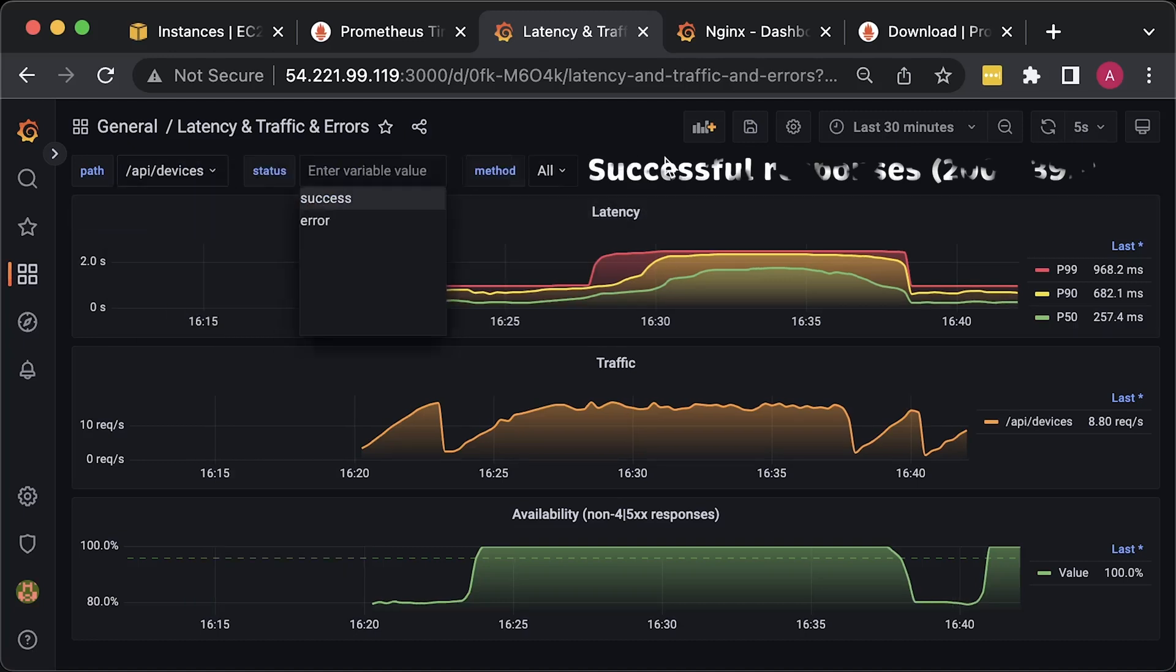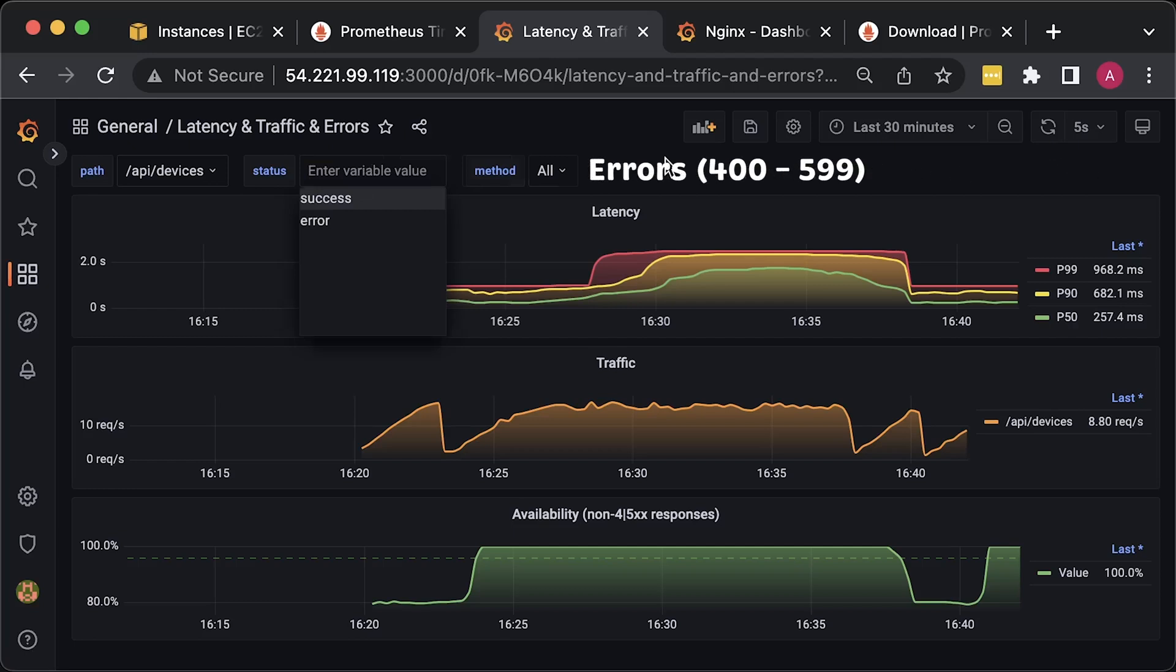In my definition, successful status codes are between 200 and 300, and failed requests between 400 and 500.